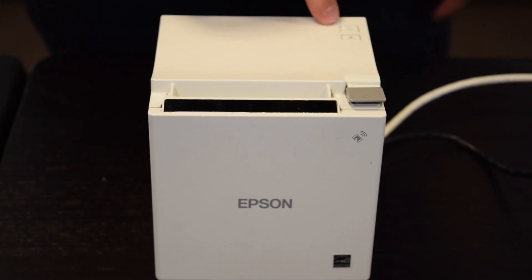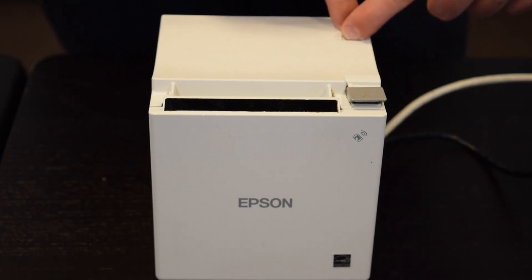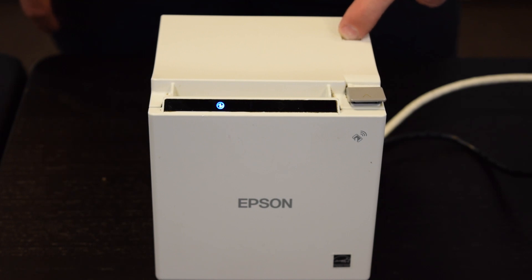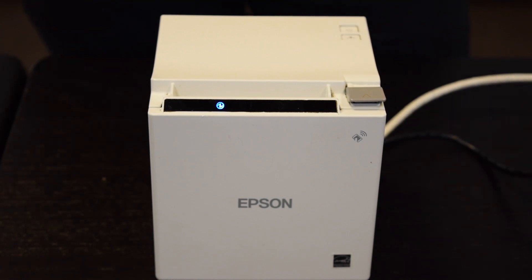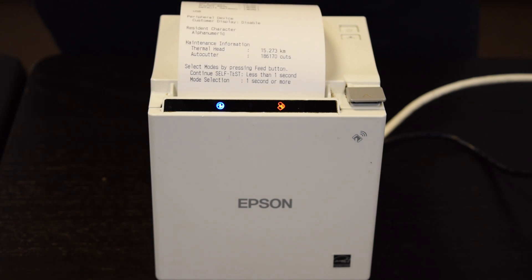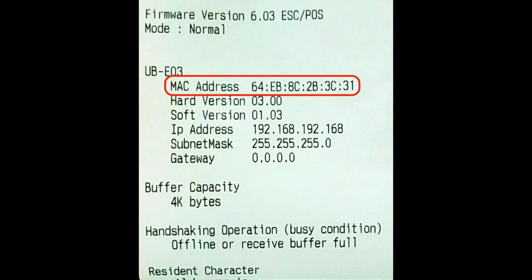On the top panel you'll see a power and feed button. To print the configuration ticket, press the feed button and power button at the same time, releasing the power button shortly before the feed button. A ticket will then be printed. Once printed, please make a note of the MAC address as printed on the configuration ticket.